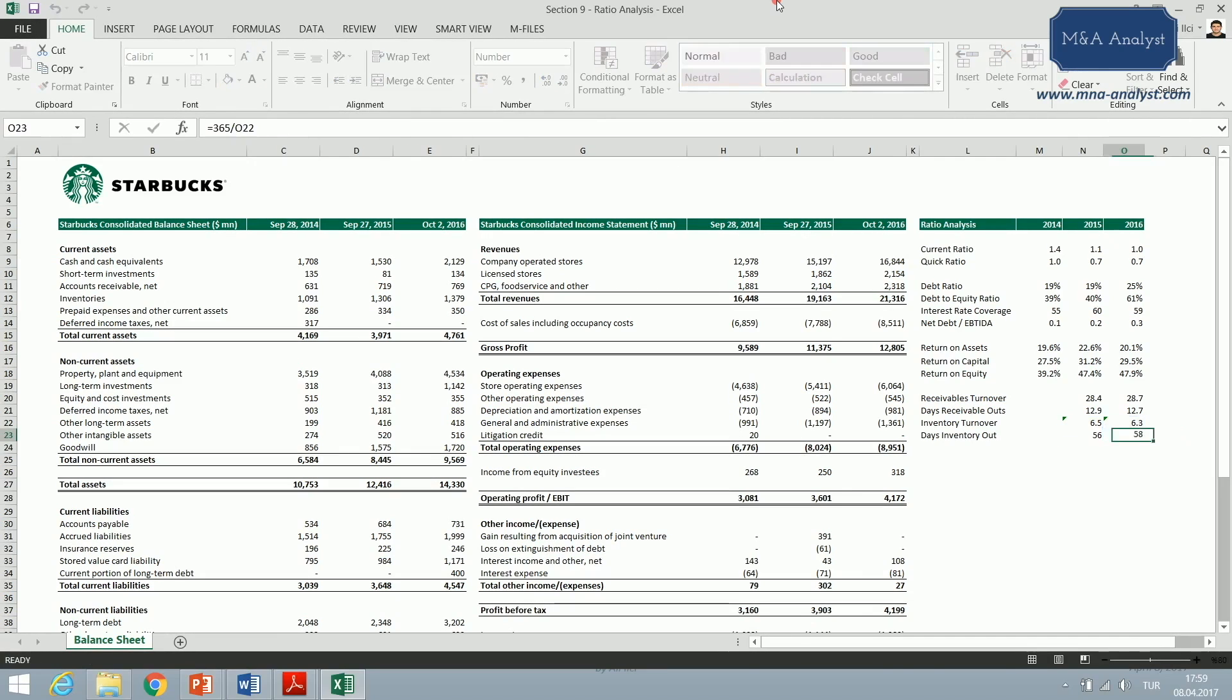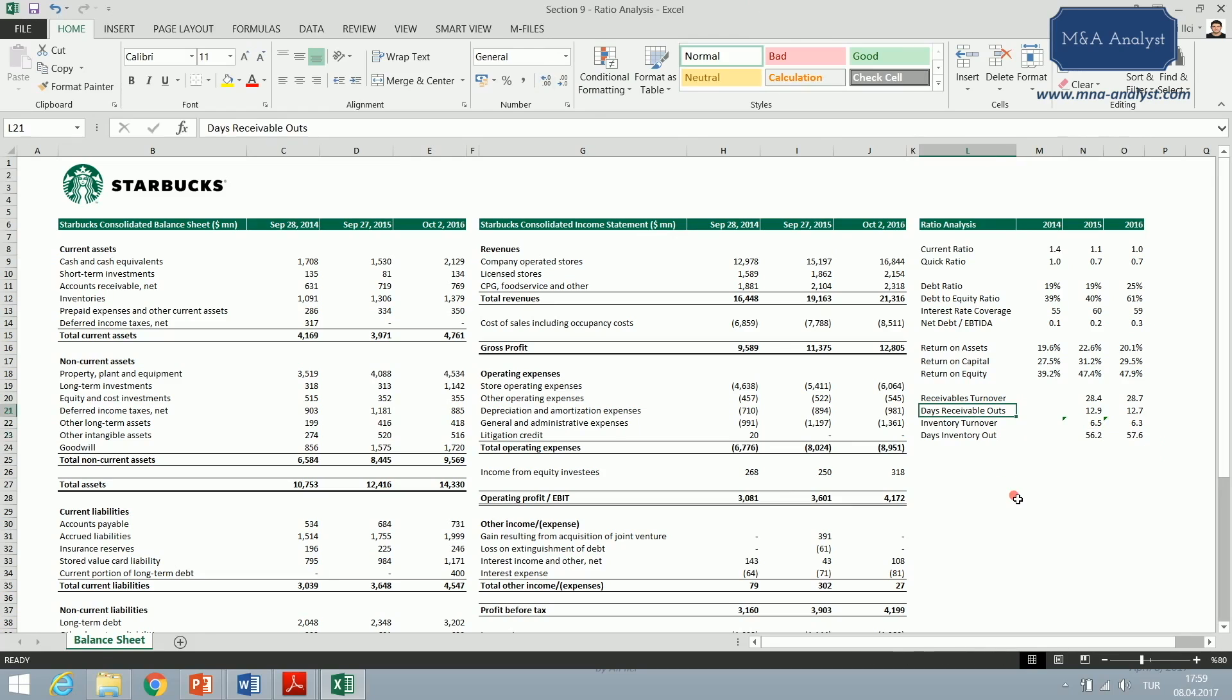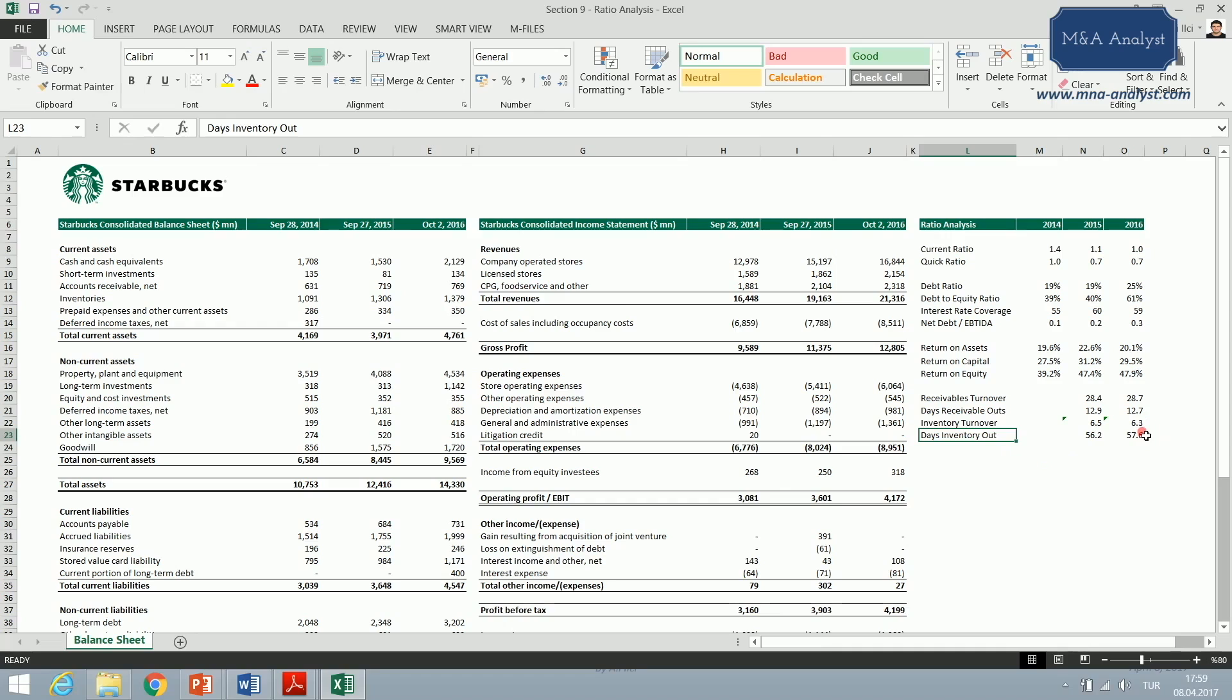As you can see here, the days inventory outstanding is much higher than the days receivables outstanding. So when Starbucks sells something, it collects money in 13 days, in a very short period of time. But it sells its inventories, turns inventories into sales in almost two months.